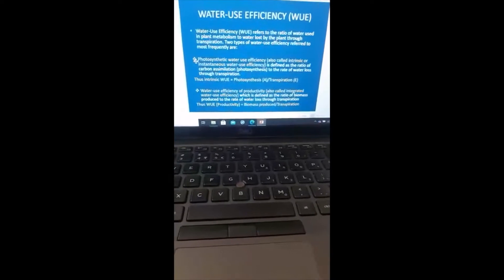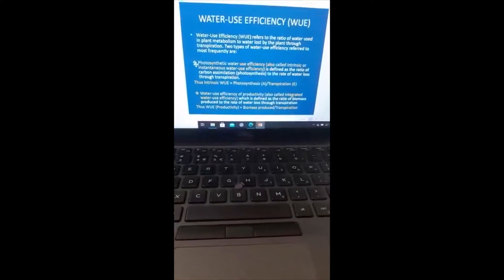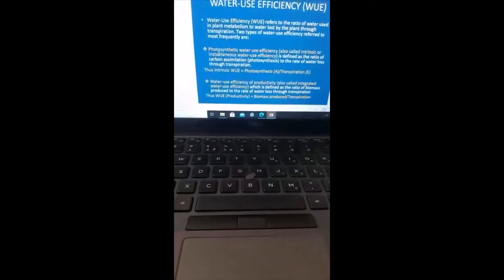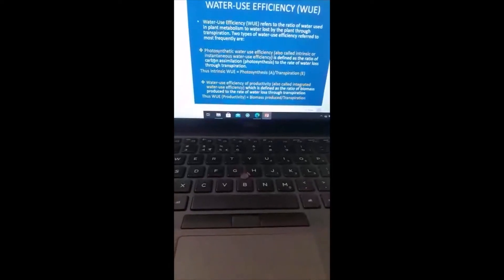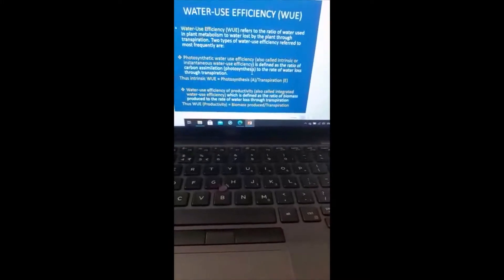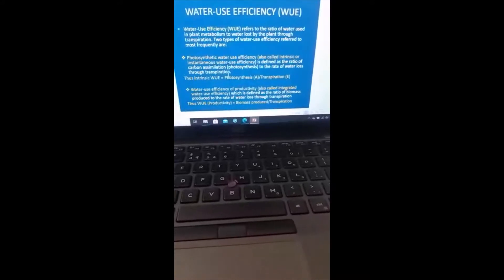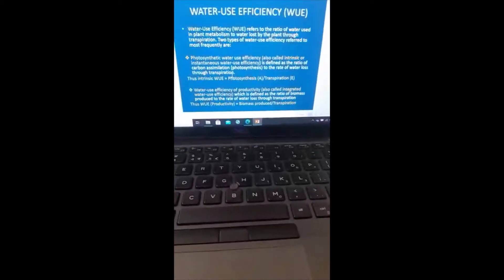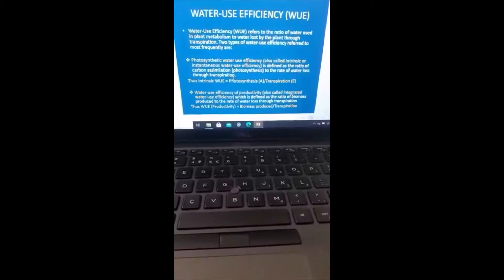Intrinsic water use efficiency, or photosynthetic water use efficiency, is defined as the ratio of the amount of carbon dioxide assimilated or fixed — which is photosynthesis — to the rate of the amount of water lost through transpiration. So carbon dioxide fixed, as I explained before in another clip, the CO2 that a plant fixes is photosynthesis. CO2 is fixed during photosynthesis and water is lost through transpiration.